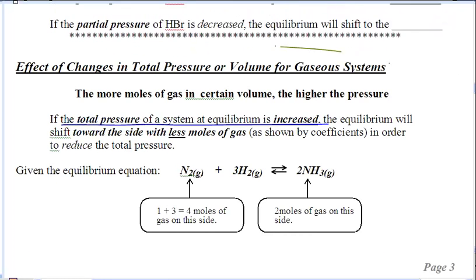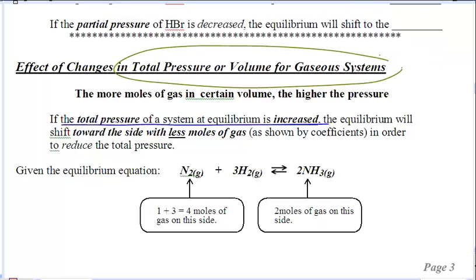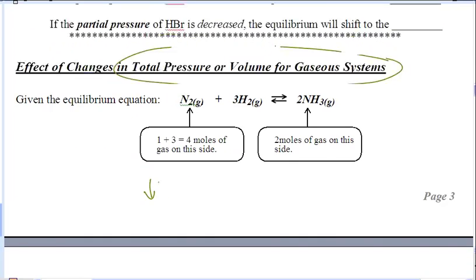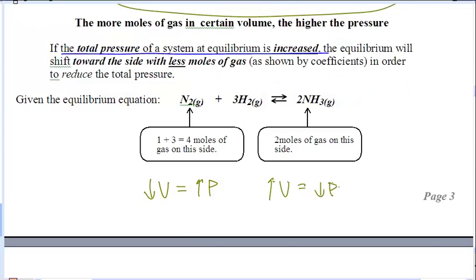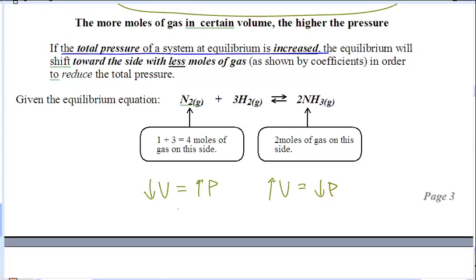If I change the total pressure or the total volume, it's going to affect everything in that equilibrium. A decrease in volume means you're increasing pressure, and an increase in volume means you are decreasing pressure. It is going to shift to the side — reactant or product — to bring it back to where it was. If the total pressure of the system is increased, think of that as decreasing the volume. If you decrease the volume, it goes to the side where there's the least amount of stuff. Small space, small amount of stuff. Big space, large amount of stuff.